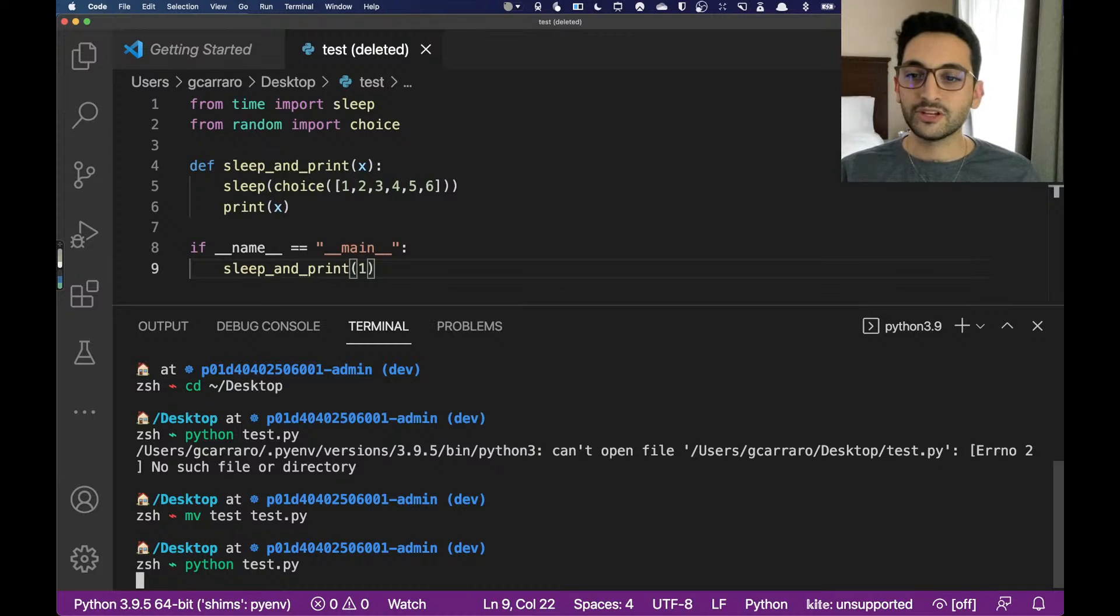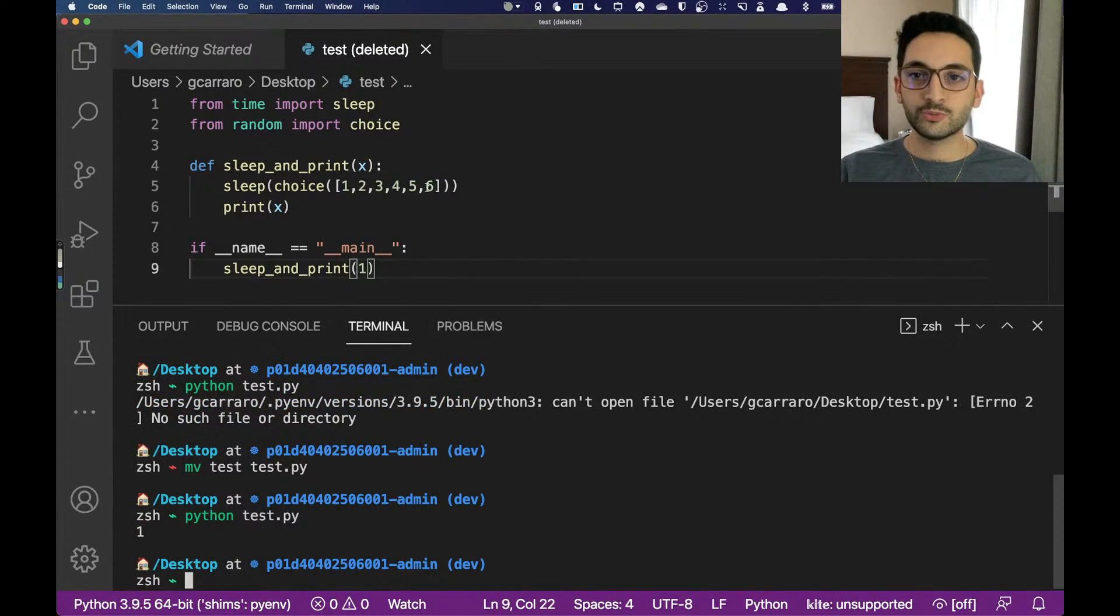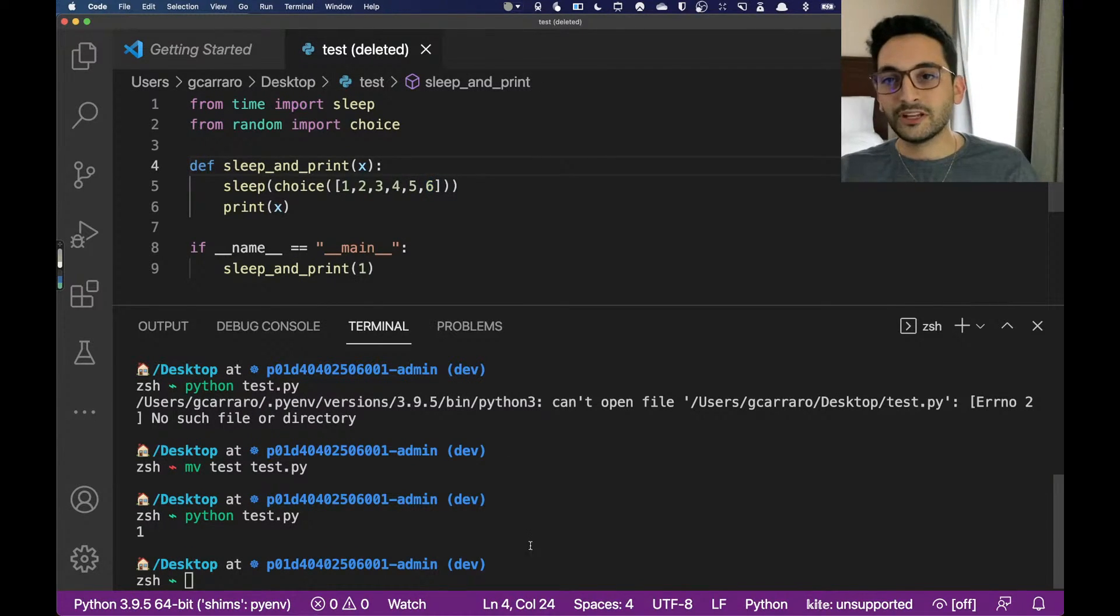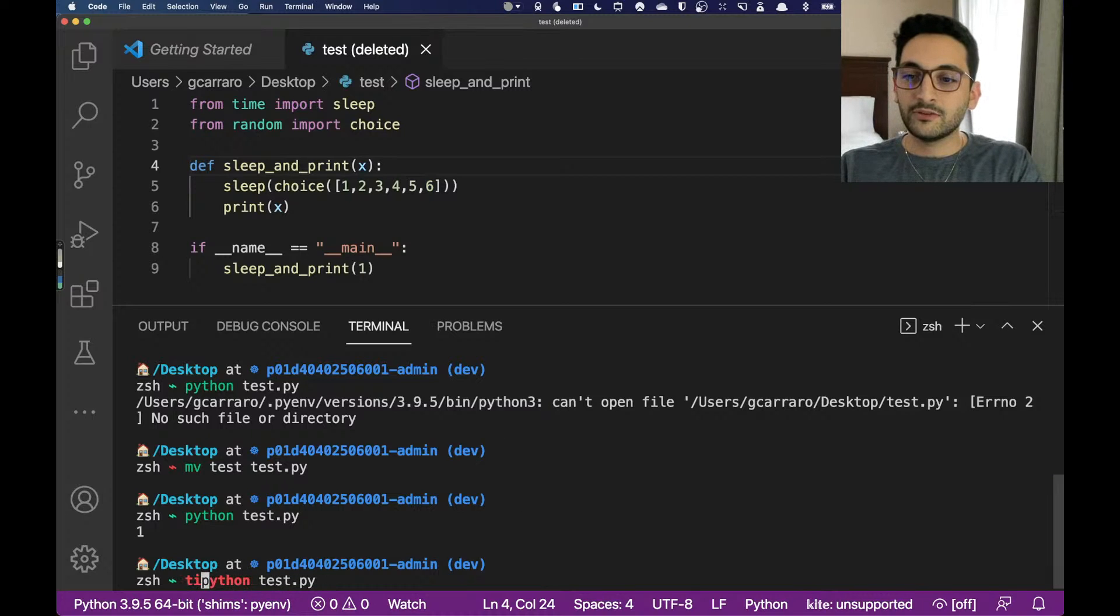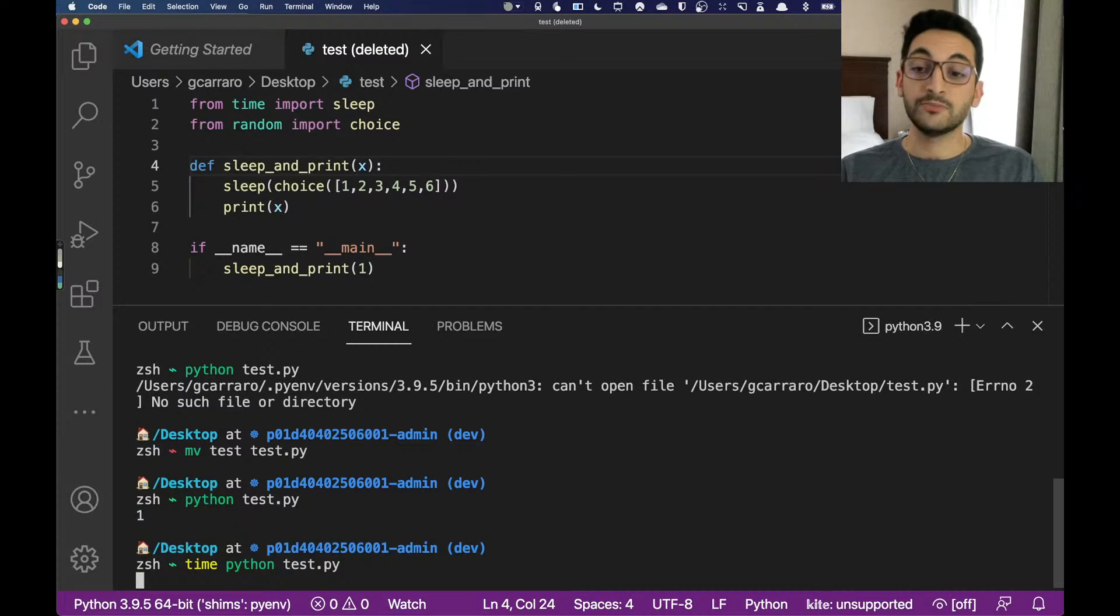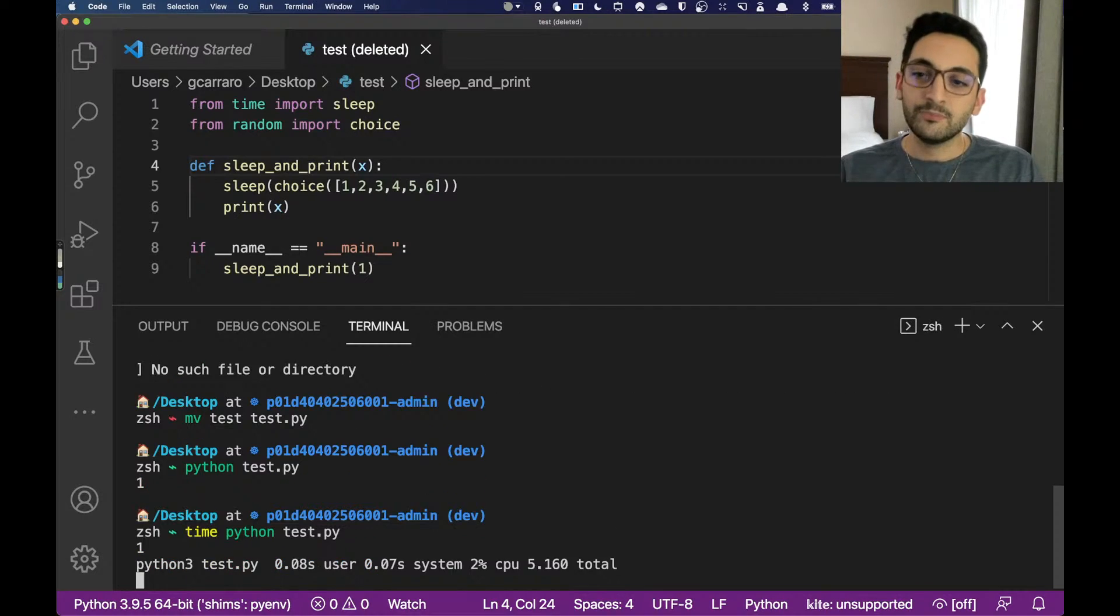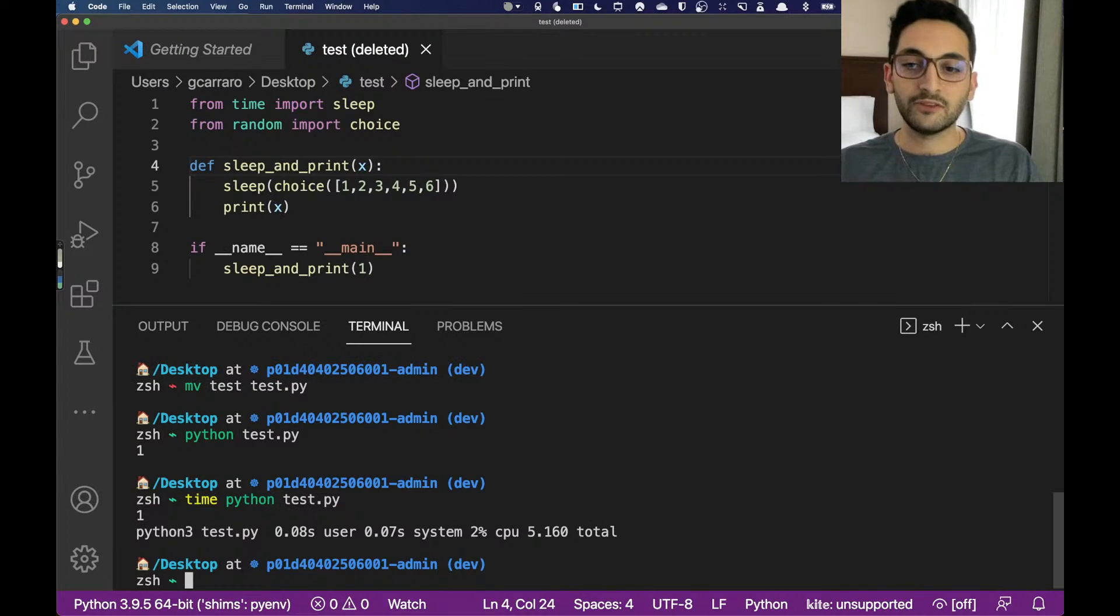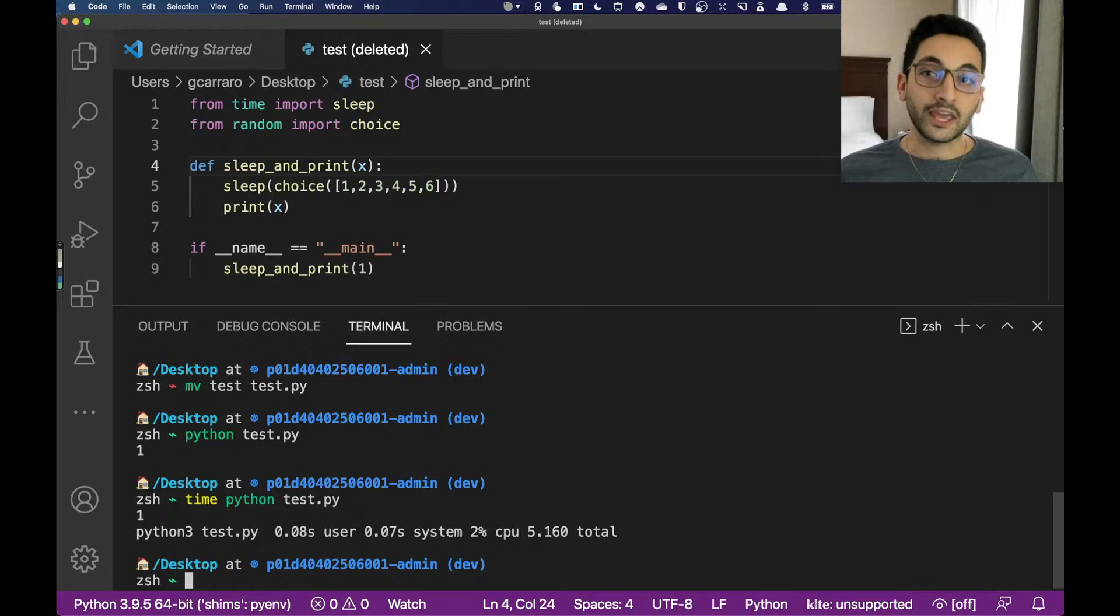Alright, so it is running now. It just ran randomly and it actually chose probably six seconds because it took quite a while here, which is fine. We can run a timed function in here and we're going to see that this is going to take a random time to execute between one and six seconds, plus the time to actually get the function ready and get everything running.